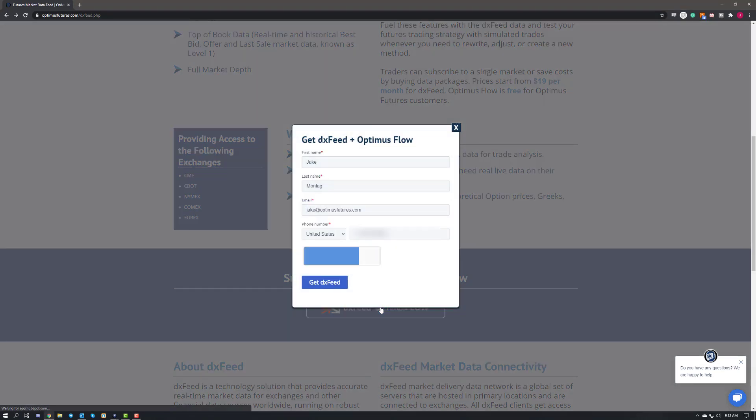When you click on that, it will ask you to fill out a form. So go ahead, sign up your information here and then once you're done, click on get DXFeed.